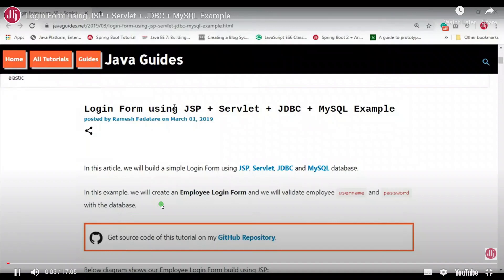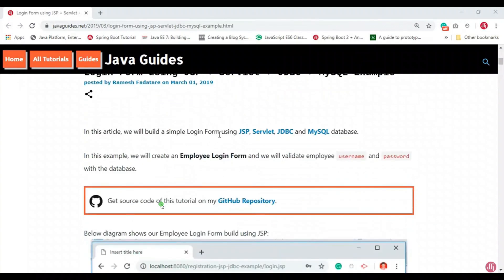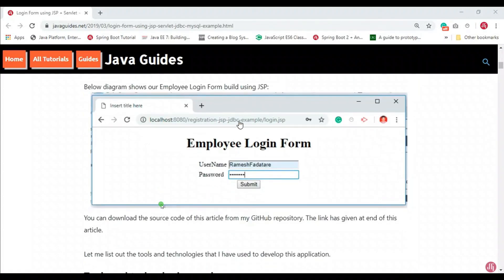We are going to implement a login form using JSP, Servlet, JDBC, and MySQL. In this video, we will build a simple login form and validate an employee's username and password against the database.